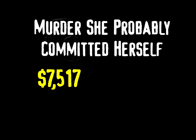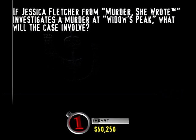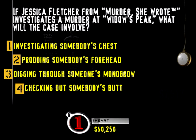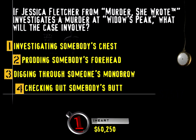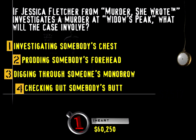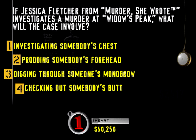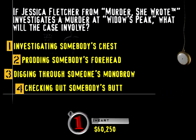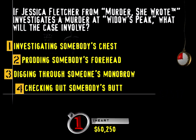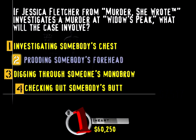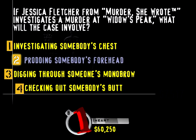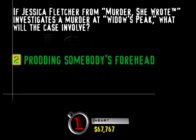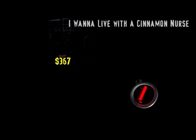Flap your buzz? That'll work. Try this category. Murder, she probably committed herself. Here's the question. If Jessica Fletcher, from Murder, She Wrote, investigates a murder at Widow's Peak, what will the case involve? Investigating somebody's chest, combing somebody's forehead, digging through someone's monobrow, or checking out somebody's butt? A Widow's Peak is that point at the top of some people's hairline. And a Widow at Peak performance is when Jessica solves another murder within an hour-long program.